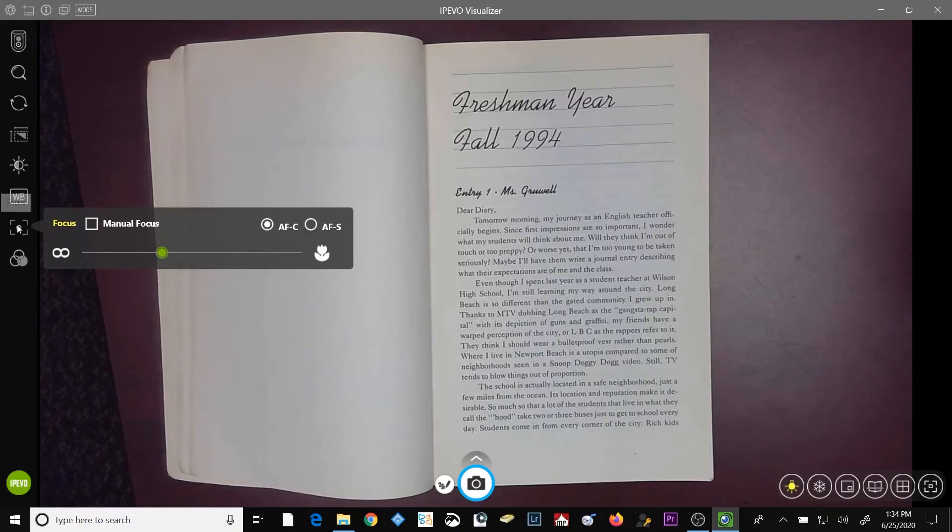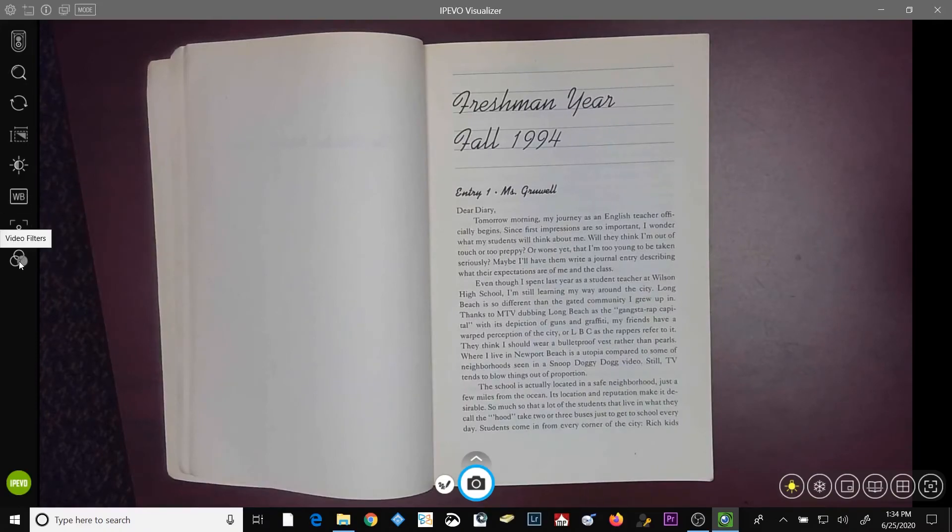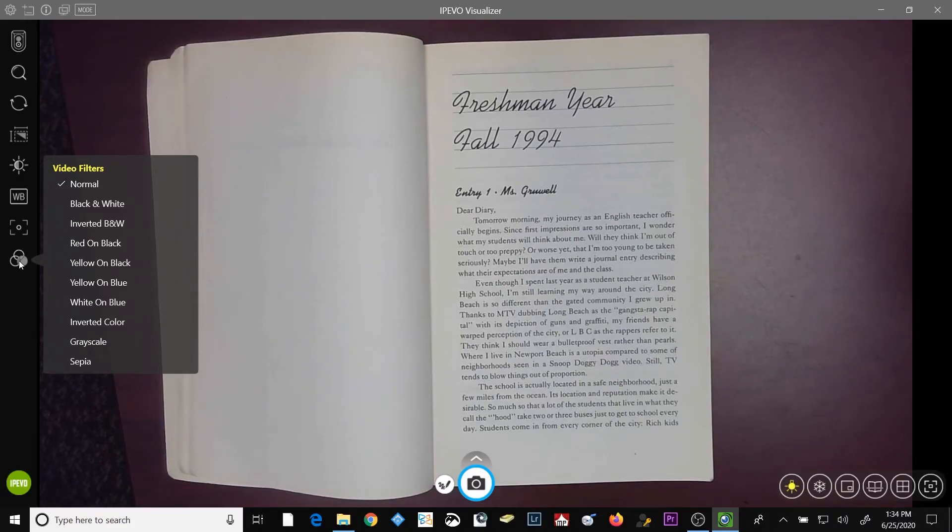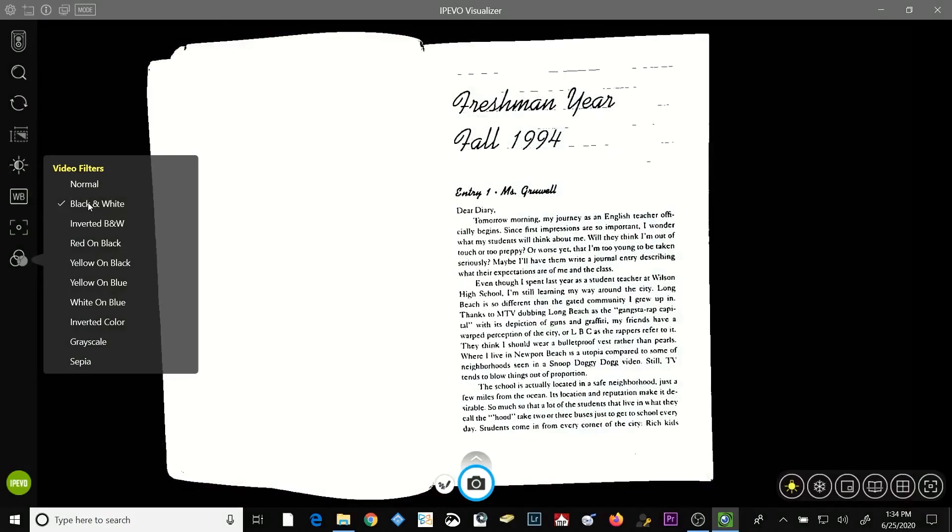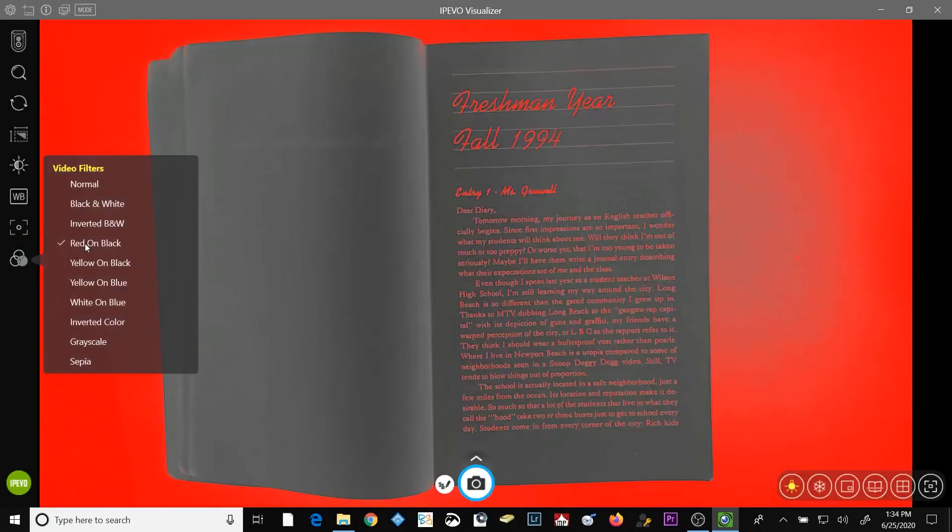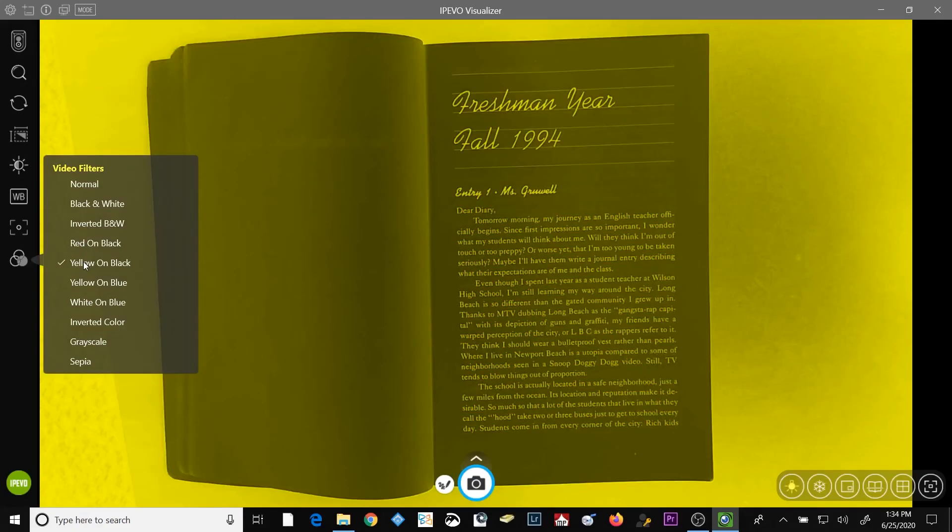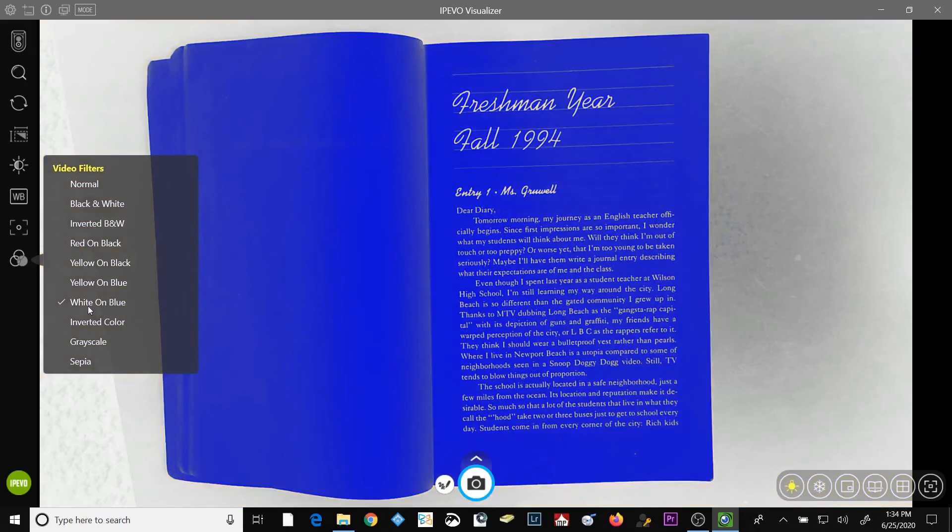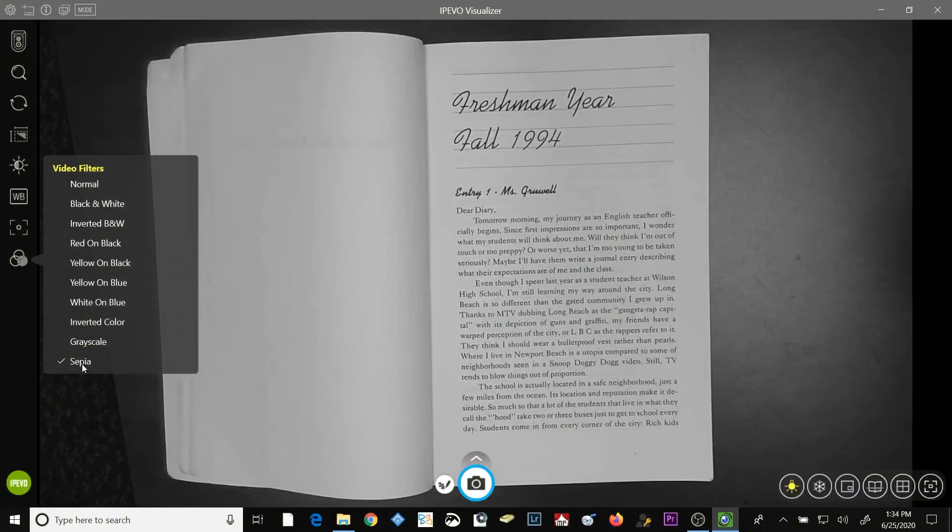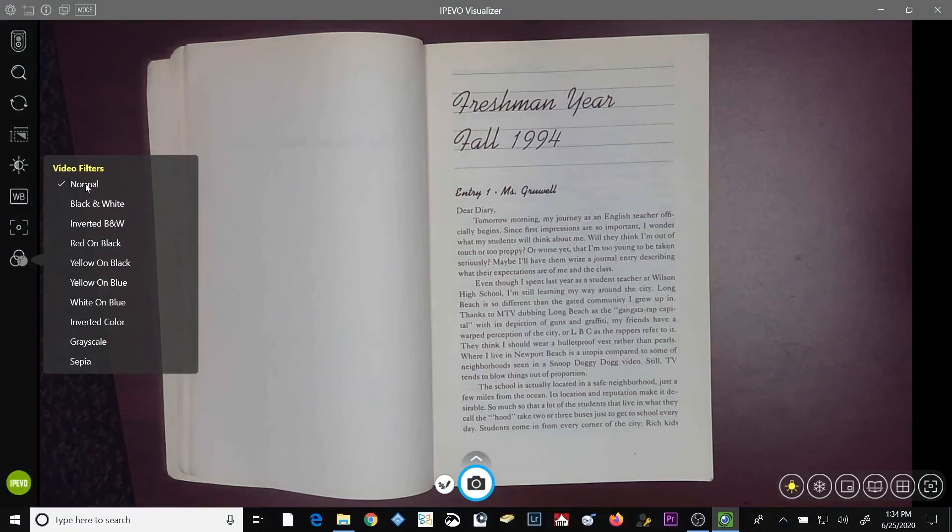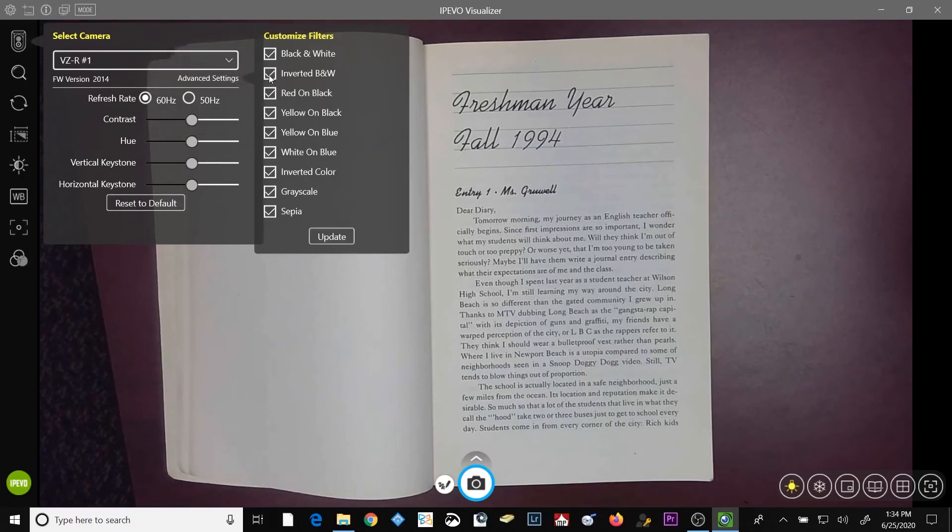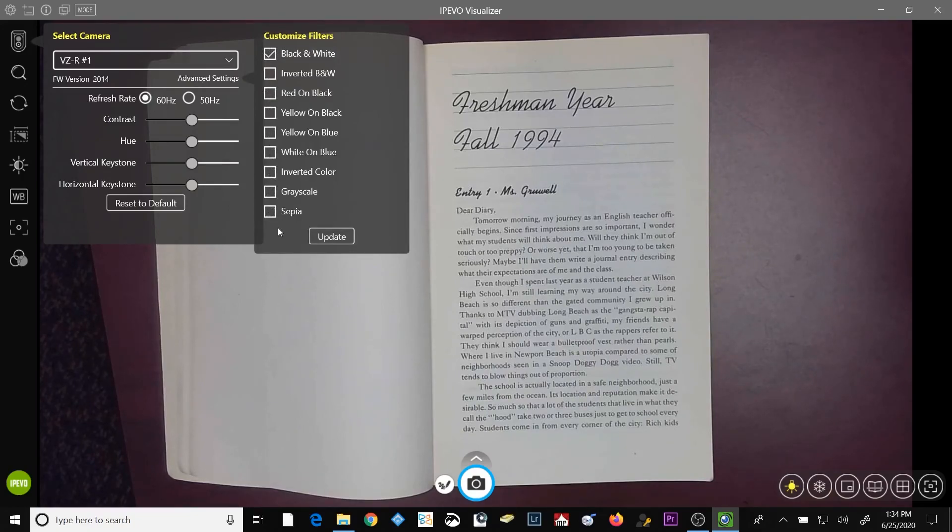Below the focus button are the video filters. The video filters are designed to allow the students that you may have in your classroom that are visually impaired to have an easier time seeing the subject in the field of view. For example, the black and white filter, the inverted black and white filter, red on black, yellow on black, and so forth. If you find that you don't need all of those filters, you can go up into the camera, click on the advanced settings option, and remove any one of those or all of those filters, if you wish.